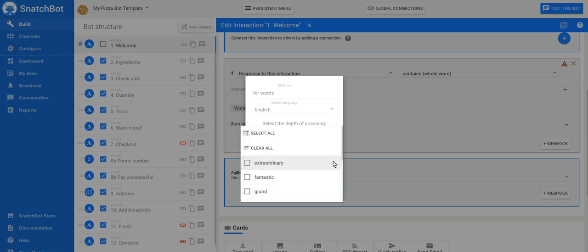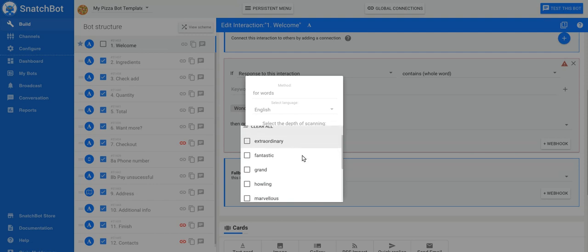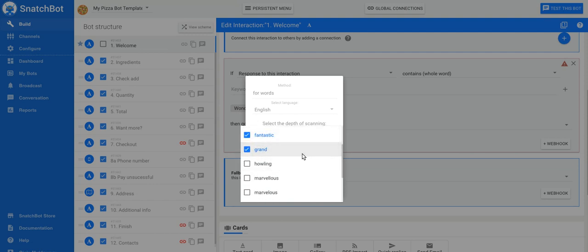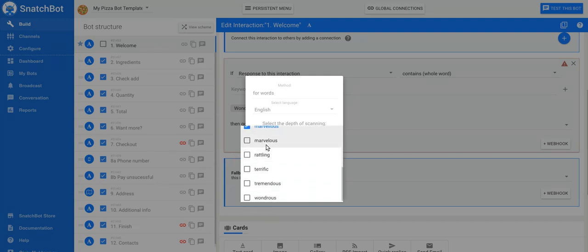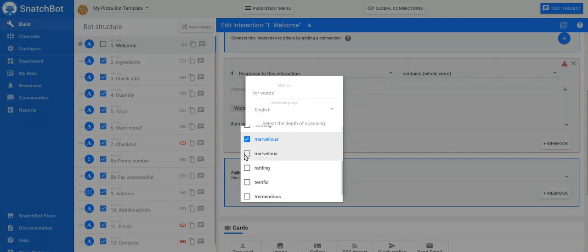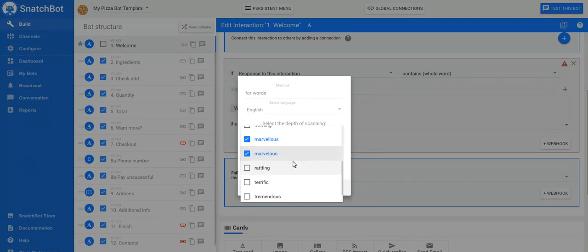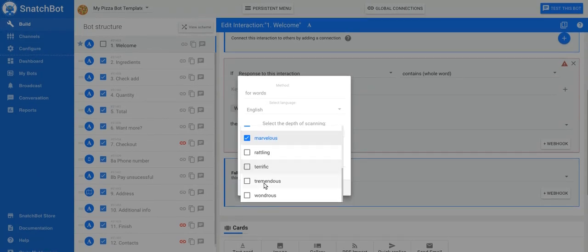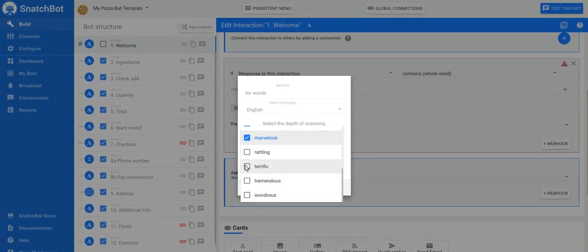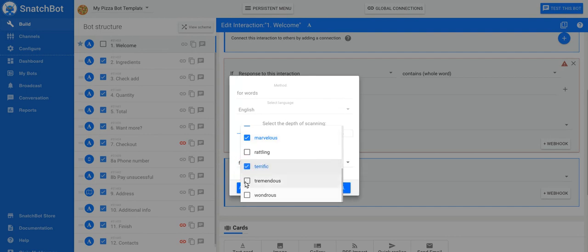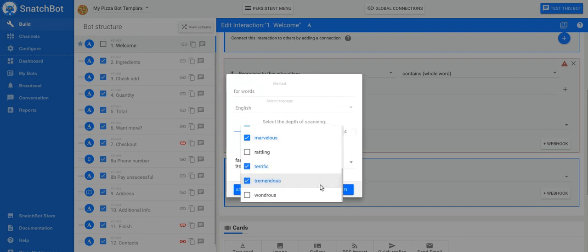Let's have a look. You don't necessarily want to use them all. If you do, select all. Wonderful, fantastic, definitely, grand. Well, if you're in Ireland, everyone says grand instead of wonderful. Marvelous. Marvelous with one L. Yeah, they could spell it either way. So let's put that in as well. Terrific, definitely, tremendous. And we'll leave the rest.